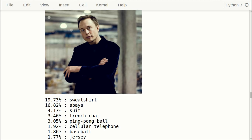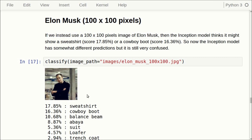Also, the Inception model thinks the image might show a ping pong ball or a baseball — perhaps it's the white area which is the face. But the scores are so low, so I would regard those as noise. I don't think that the Inception model is that useful out of the box, because in an image like this you really expect it to say this is a man or a person, not that it's maybe a sweatshirt or maybe an abaya.